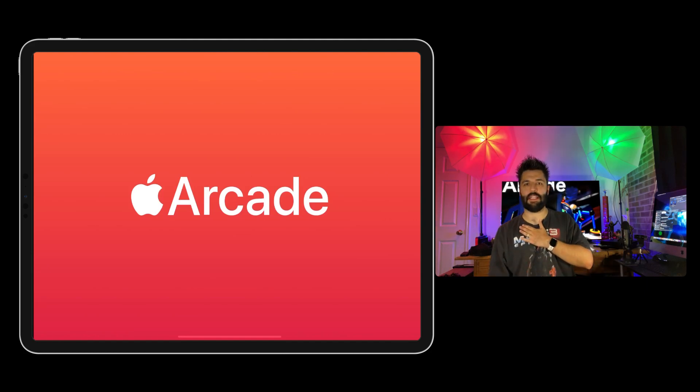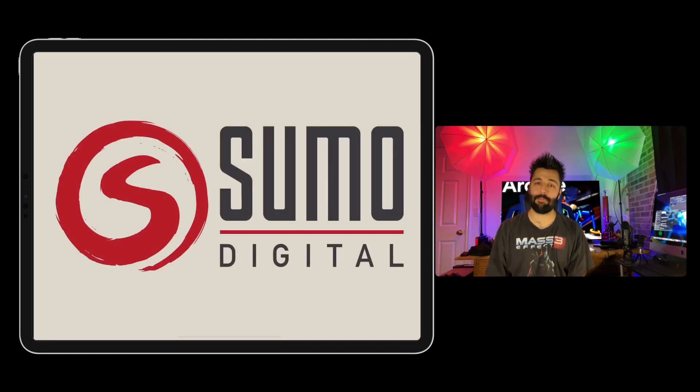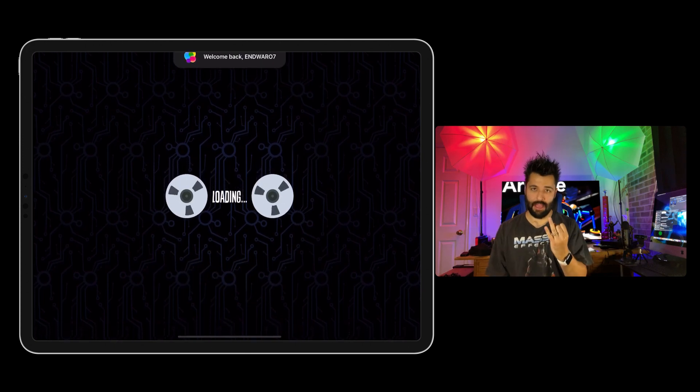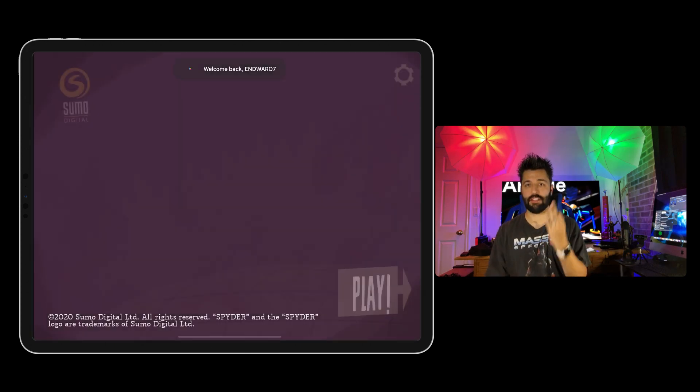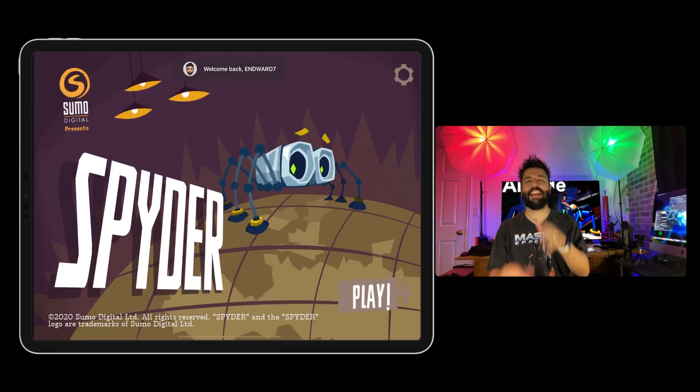Hi, I'm Enwar07, and this is my video on the Apple Arcade Spider Game for iPhone, iPad, iPod Touch, iMac, and Apple TV.